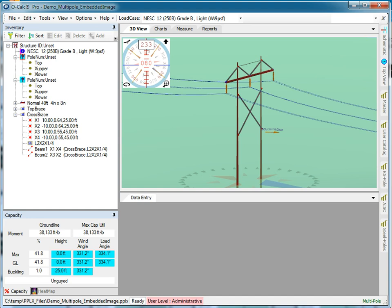It's important to understand that for standard distribution poles and even reasonably complex sub-transmission structures, the average user doesn't need to do this sort of thing. This exercise is more for the engineer who really wants to analyze what's going on under the covers when you use O-Calc.